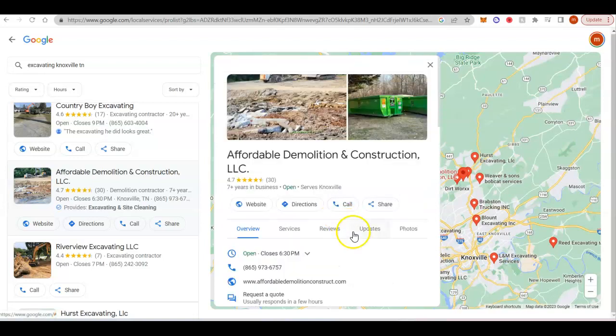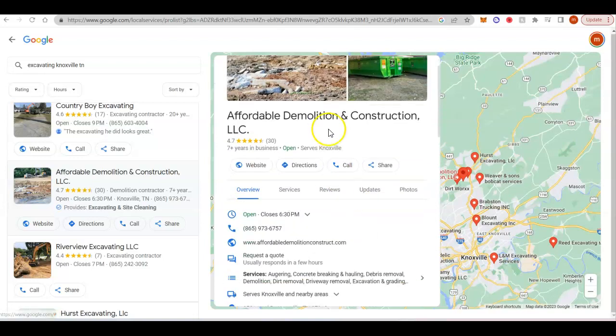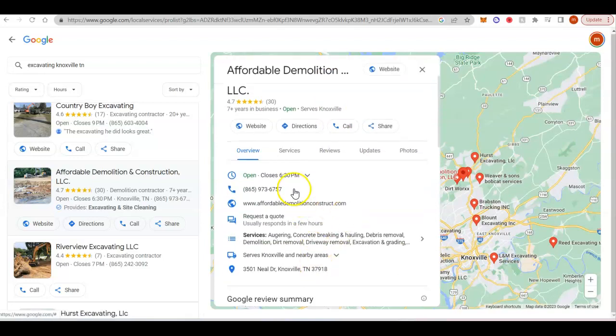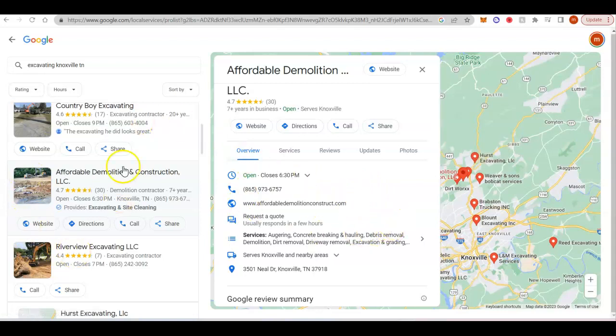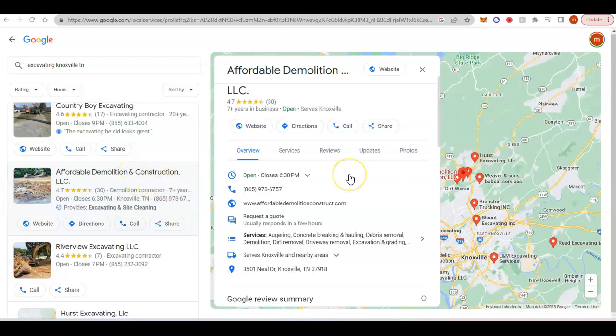Once you have that optimized, you can go after citations, which are just name, address, phone number listed on as many online directories as possible. It's going to be like Yellow Pages, Yelp, Hot Frog. There's hundreds that you've probably never heard of. And a lot of times they're also going to give you a spot for a backlink as well. So you can kind of kill two birds with one stone and you can go after the backlinks to rank in the organic search engines at the same time as you're going after the citations to rank in the Google map pack.